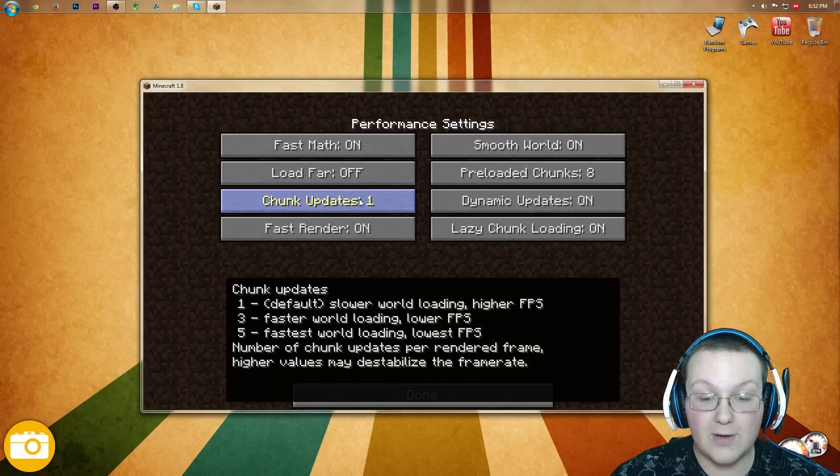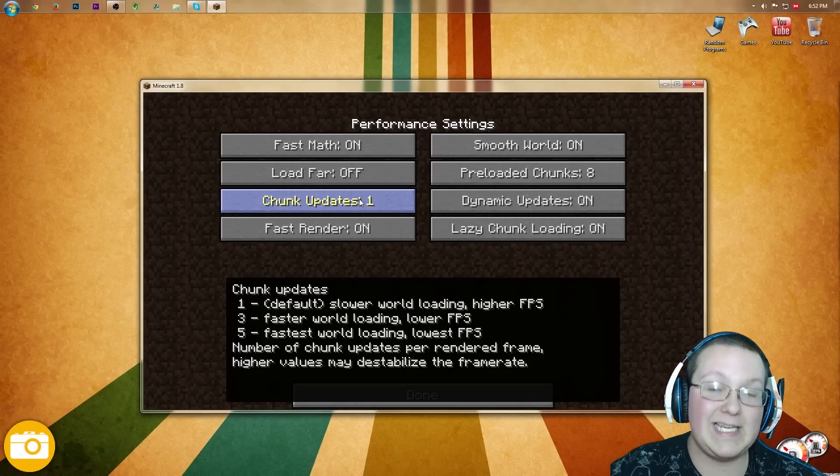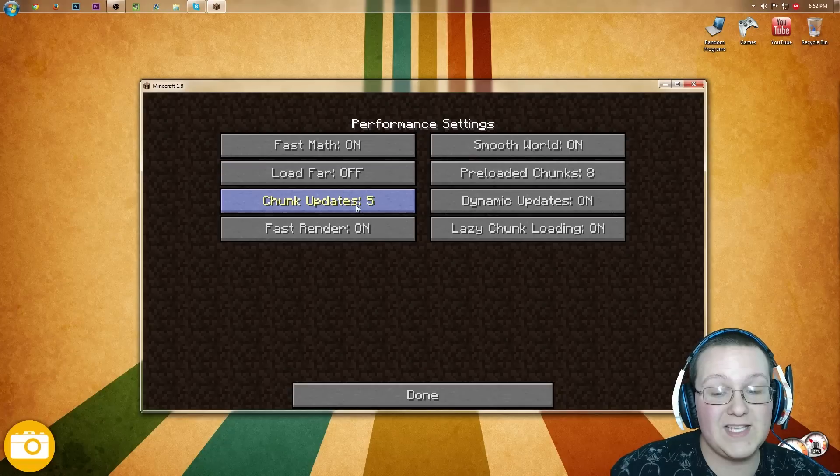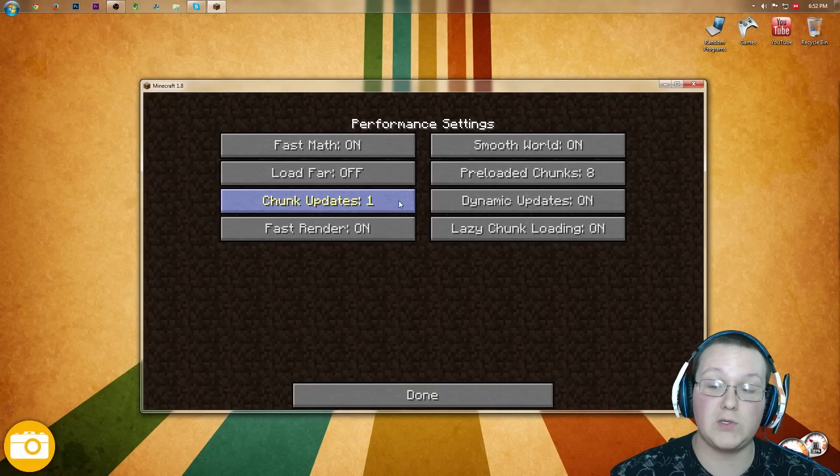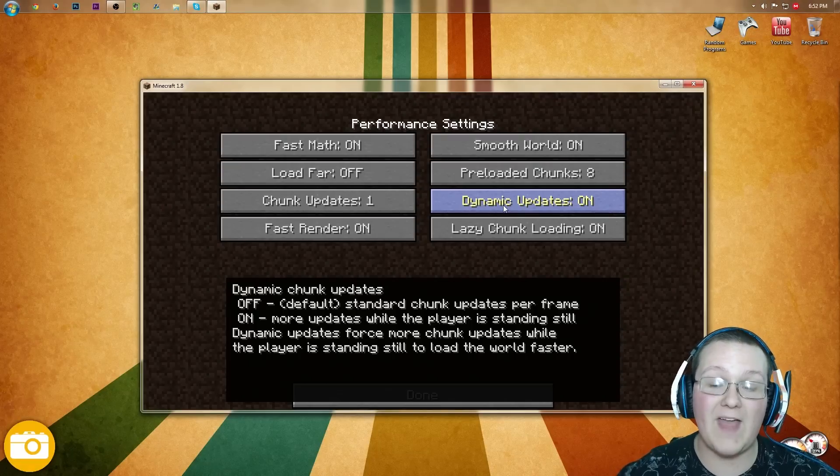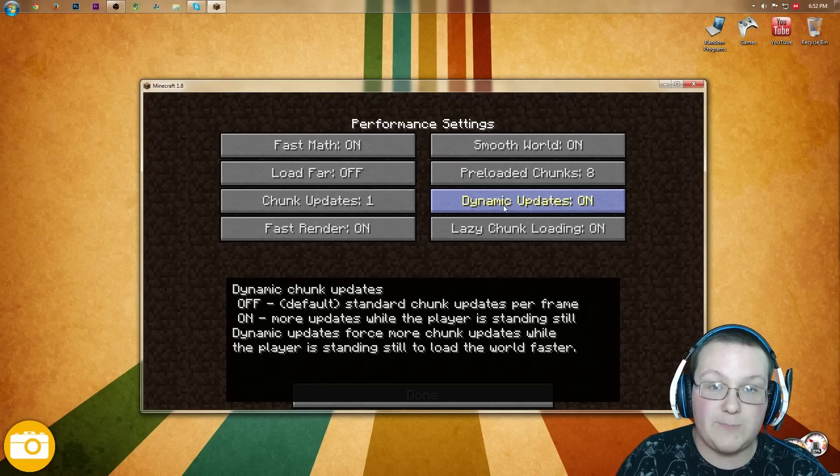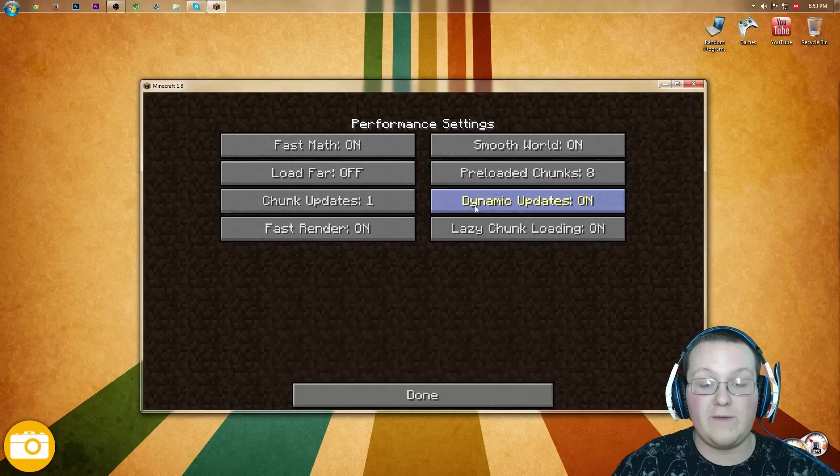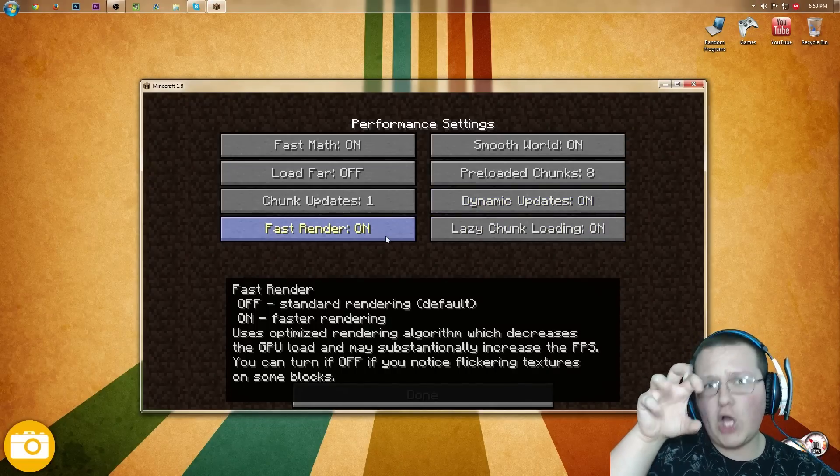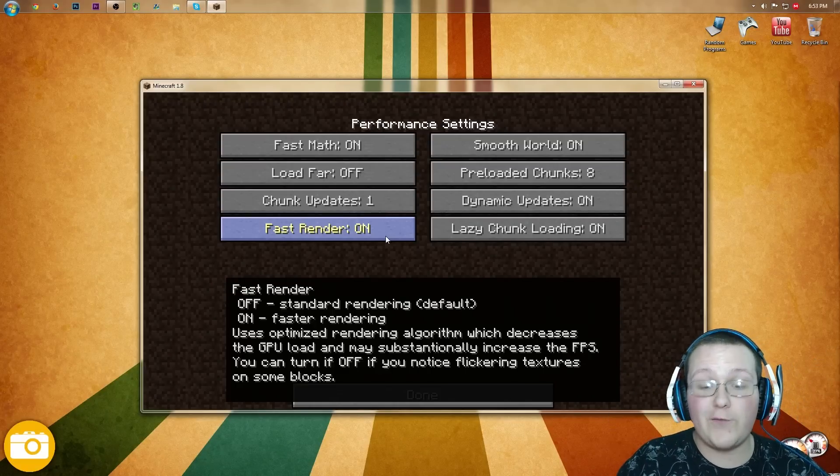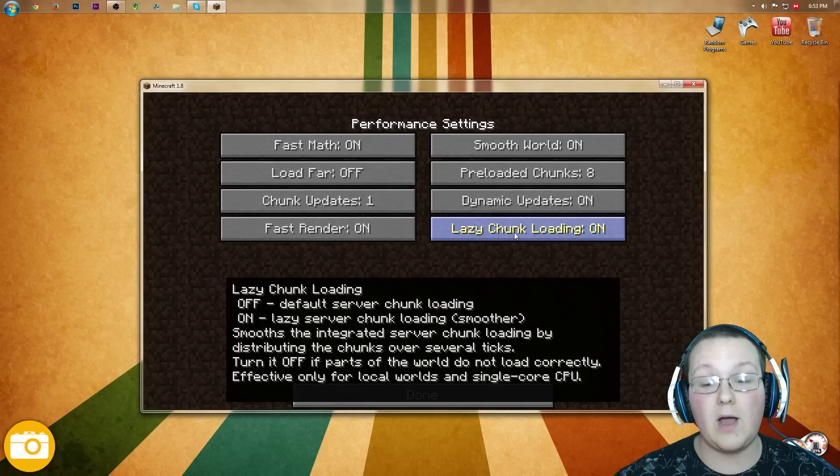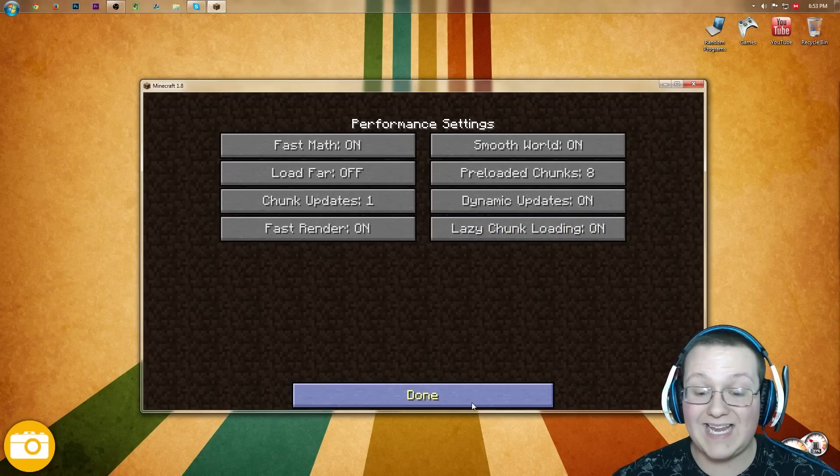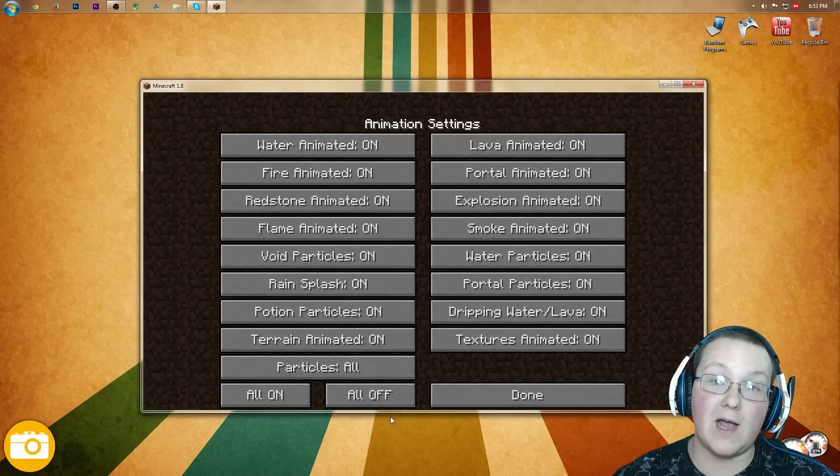Chunk Updates. Okay, that needs to be 1. That's going to be the higher FPS. What you would do if you want to turn this up, this is going to load the world faster. However, we want it to be best FPS possible, so that's going to be turned off. Dynamic Updates, we're going to turn that on, and that means when you're sitting still in one spot, it's going to load more around you than when you're moving. That's going to improve FPS. Fast Rendering. If you see flickering on your screen whenever you're playing Minecraft, you see flickering textures, turn this off. Otherwise, it's going to be on because it's going to help you quite a bit. Lazy Chunk Loading also needs to be on. It's going to smooth things out and make it less laggy, specifically when you're on servers.